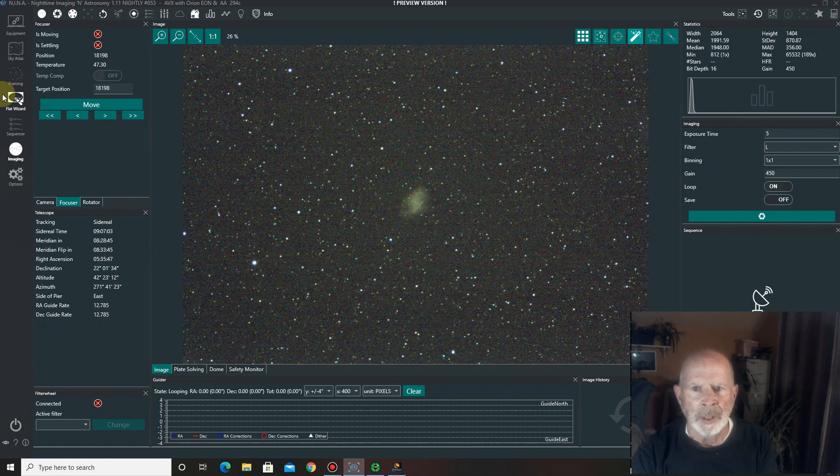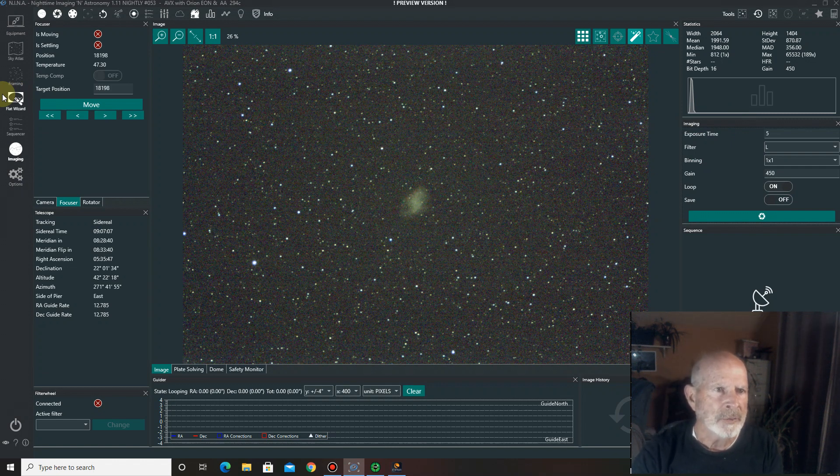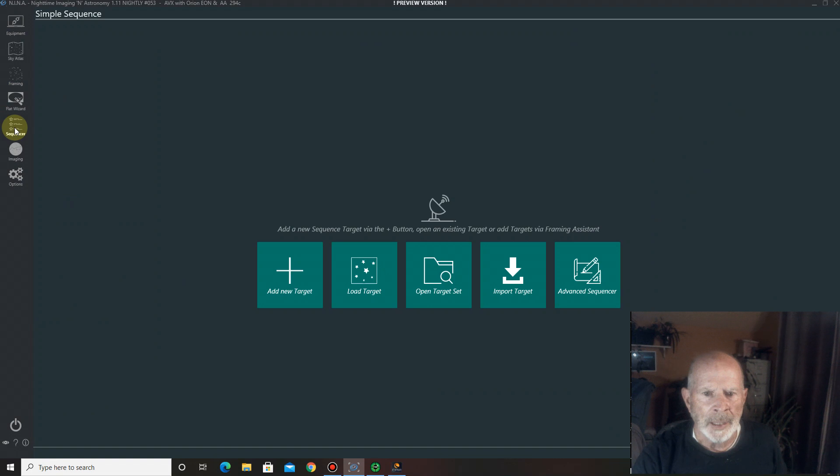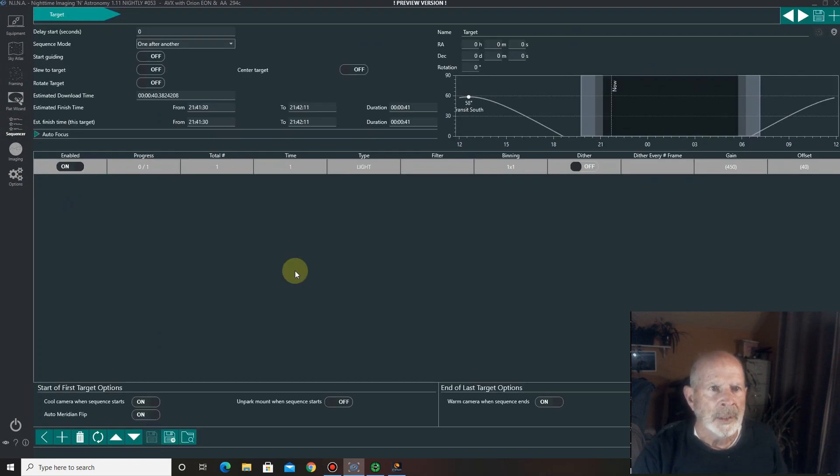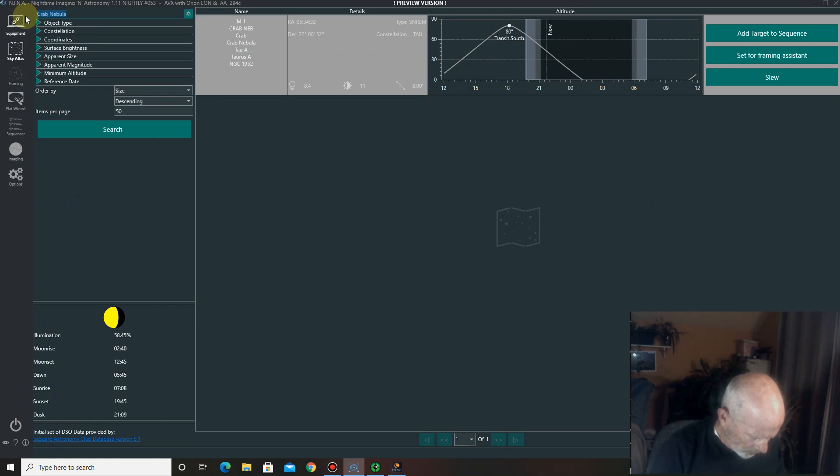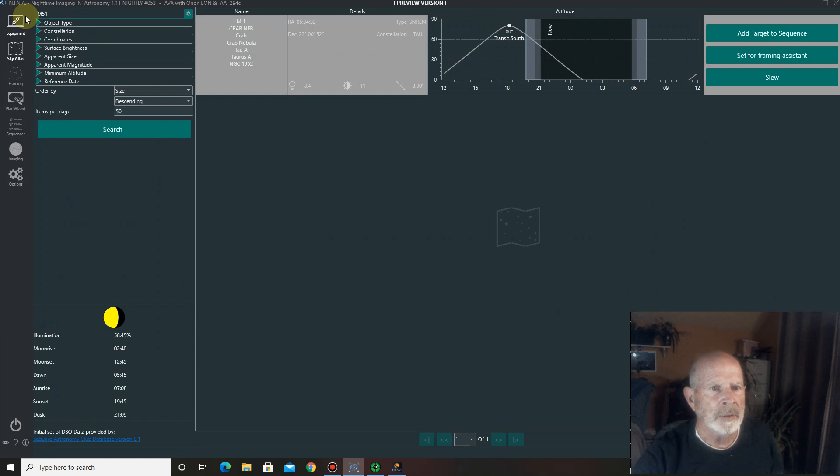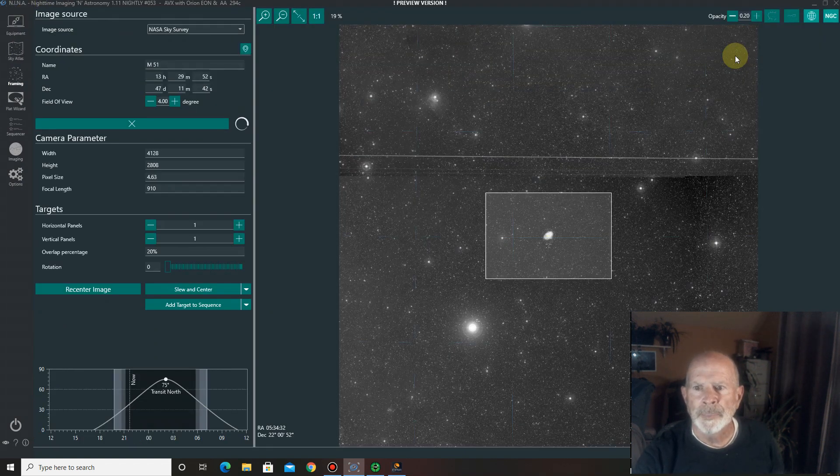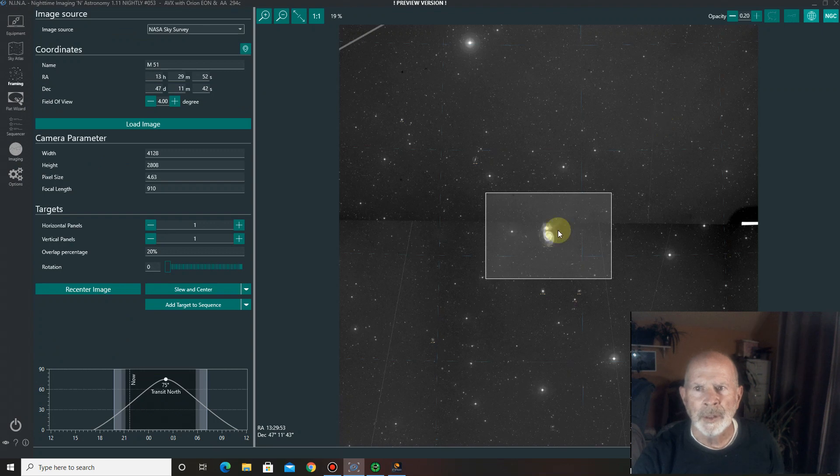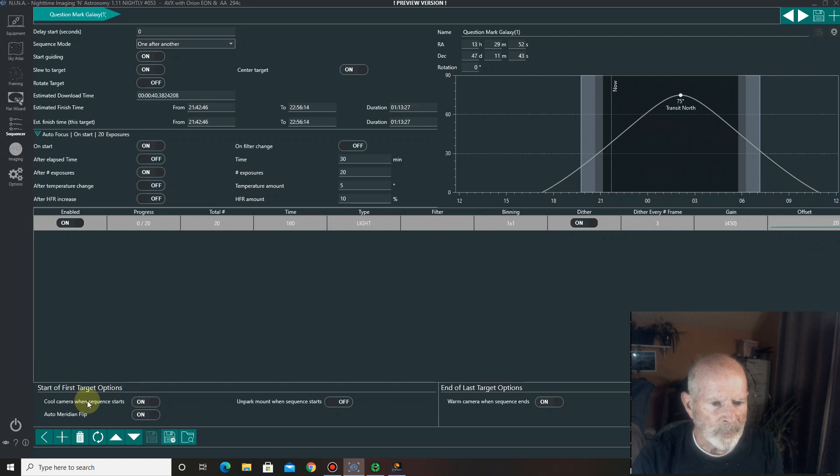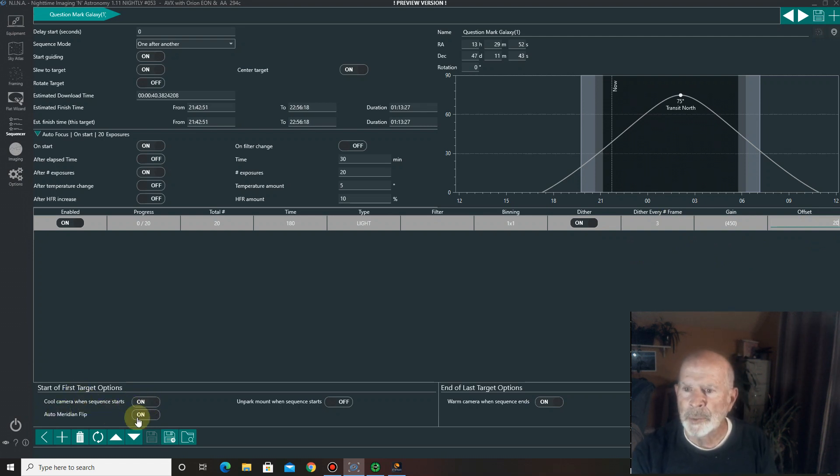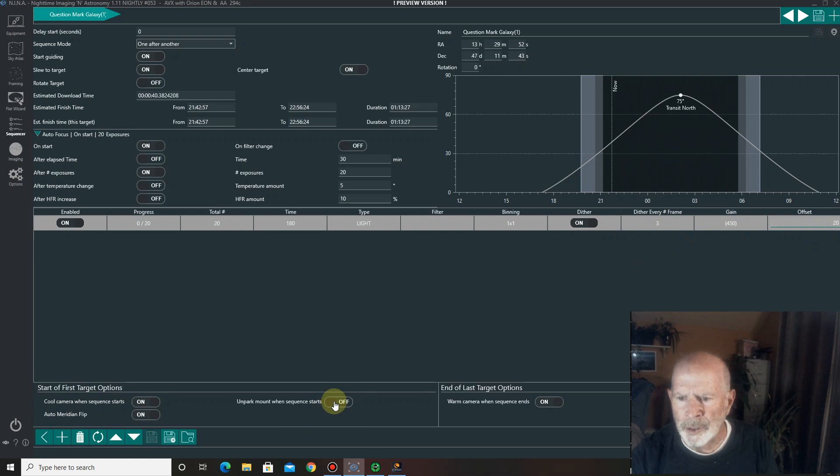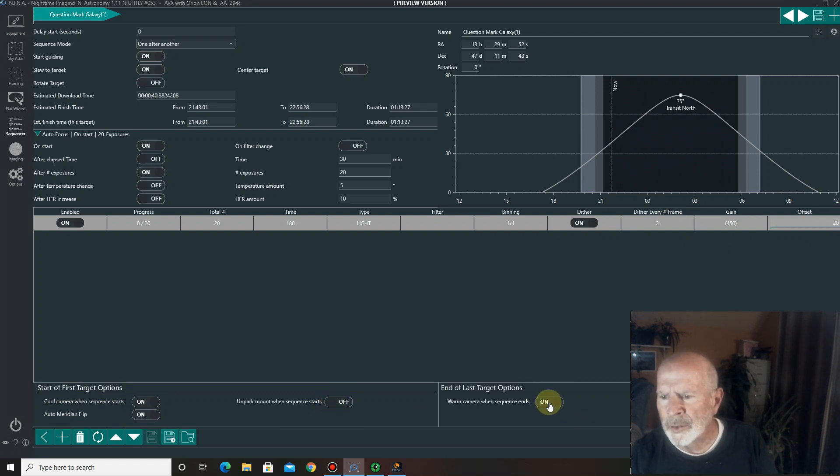Over on the Crab Nebula. So, let's go to another area. Let's show you how this works. We'll set up a sequence right now. And I'm going to add a new target. And what I want to do is go into the Sky Atlas. And let's type in, oh, let's see. M51 for this example here. Search. There it is. Right there. Now, everything should be on. Now, down here, cool camera when it starts. Auto meridian flip. That's nice. Because if it gets to the meridian, it will automatically flip the telescope. Unpark the scope when the sequence starts. Well, that's okay. It's already unparked. Warm the camera when the sequence ends. Yes. And then park the mount. Yes. Okay. Hit go. And now it's going.